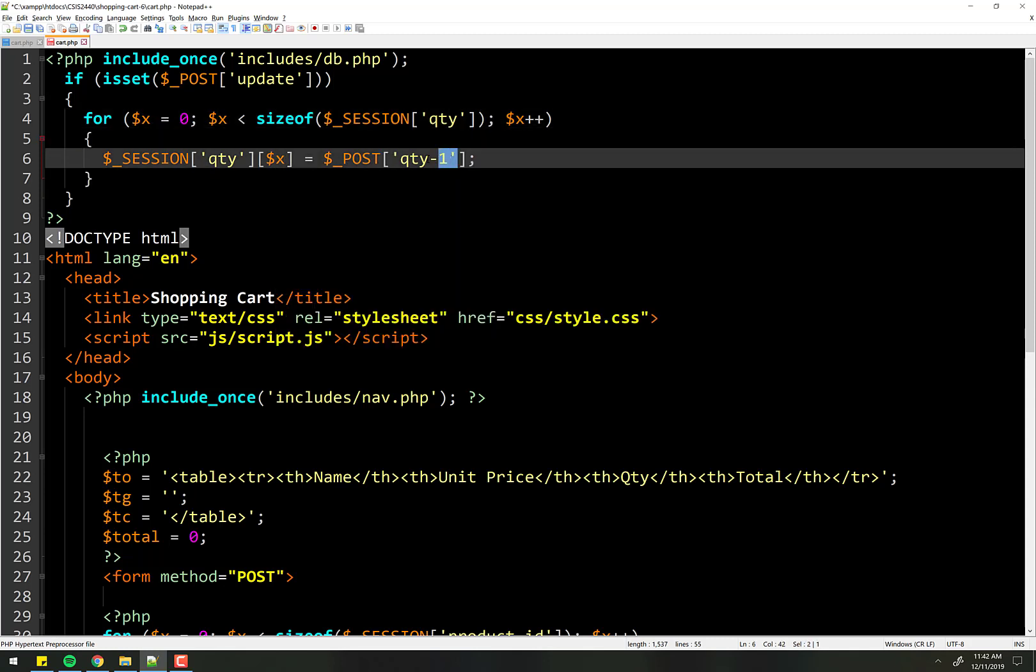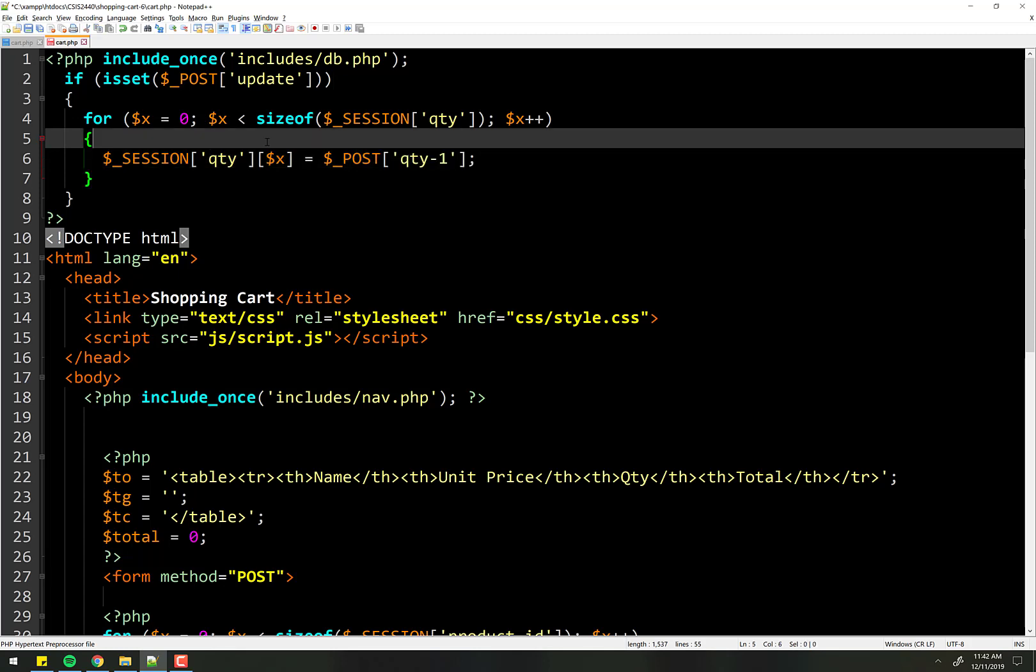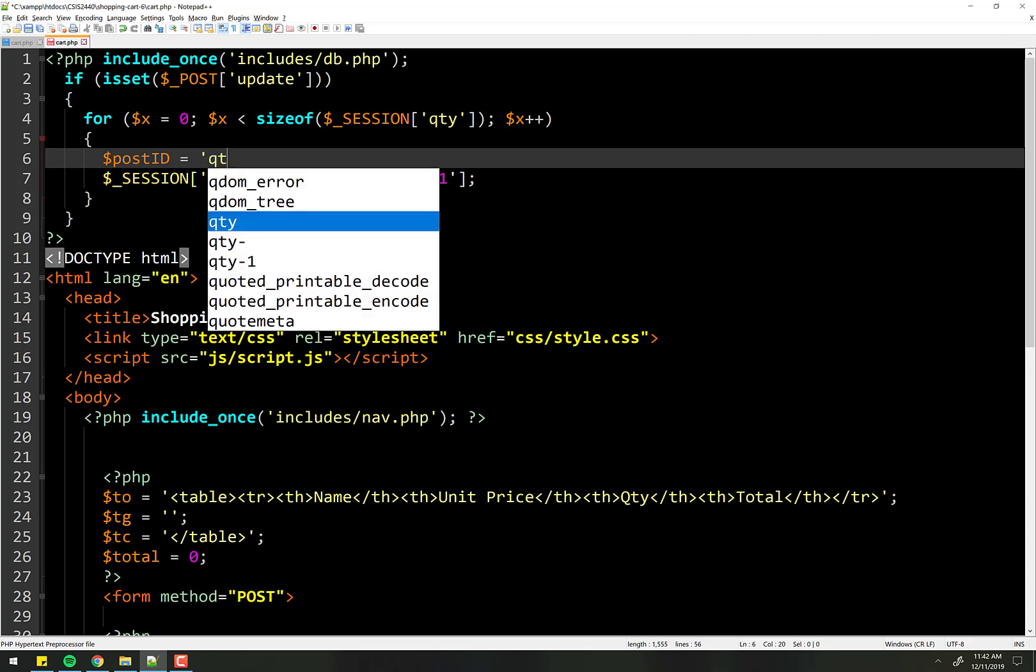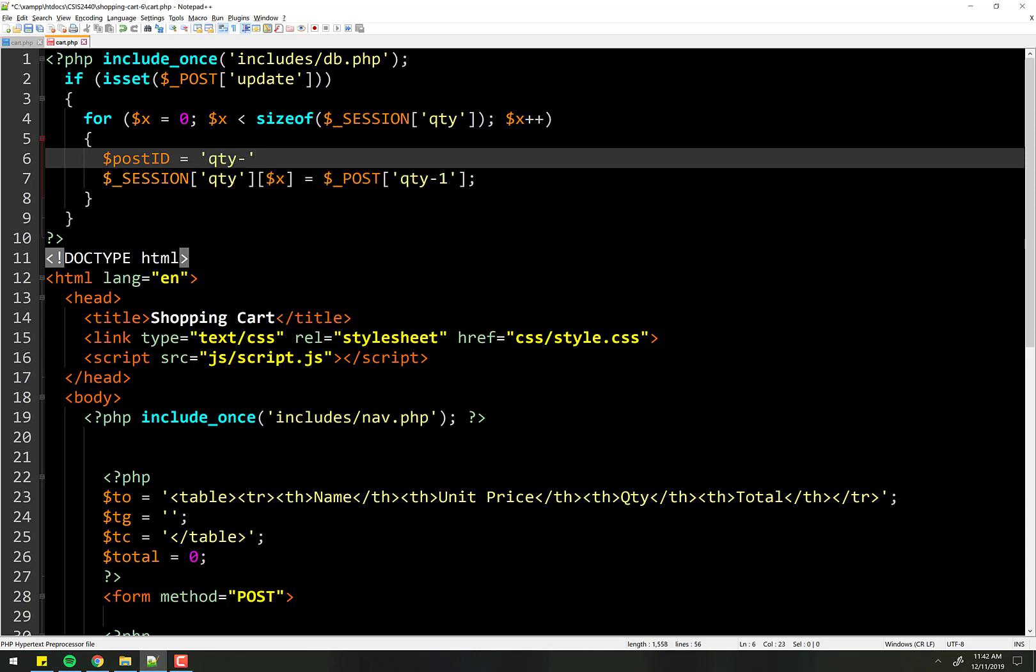We're just going to make a little variable that deals with the concatenation here. So we're just going to make one that's called post ID or something like that. And every time we loop through, we're going to set it equal to quantity dash the x. We're just going to concatenate that on right there.